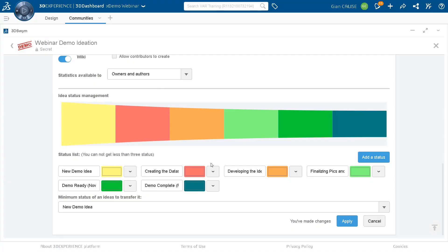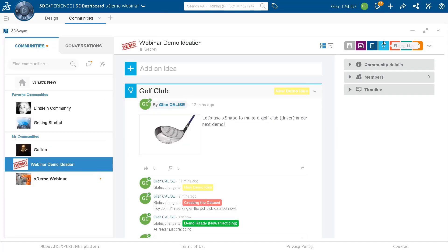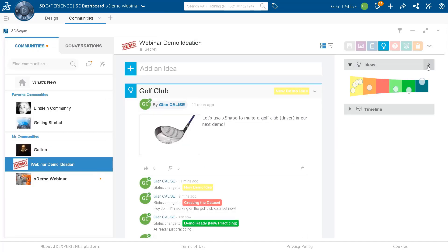My favorite feature of this tool is the Idea Funnel. The Idea Funnel is made for brainstorming. You can add ideas in a SWIM community, and then move ideas along through different phases of your ideation process. You can customize the phases in your Idea Funnel to best organize your ideas, and then see and manage all of them in one amazing graphical representation of the funnel.